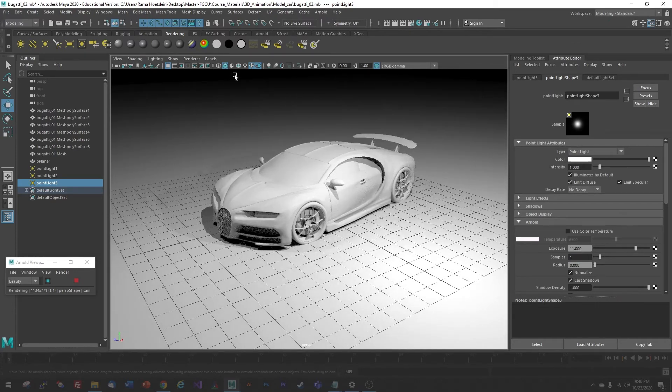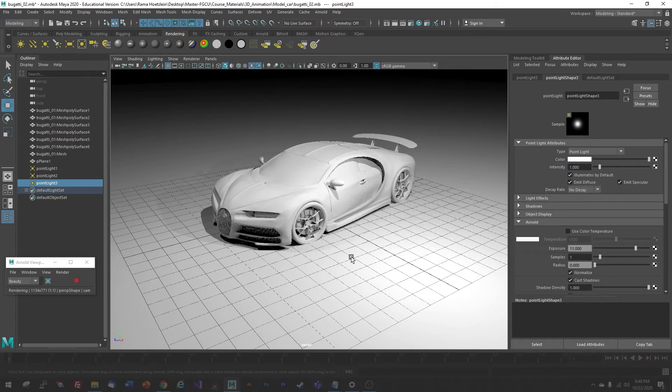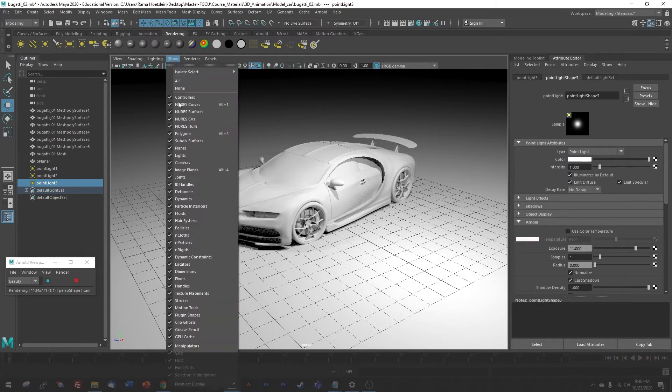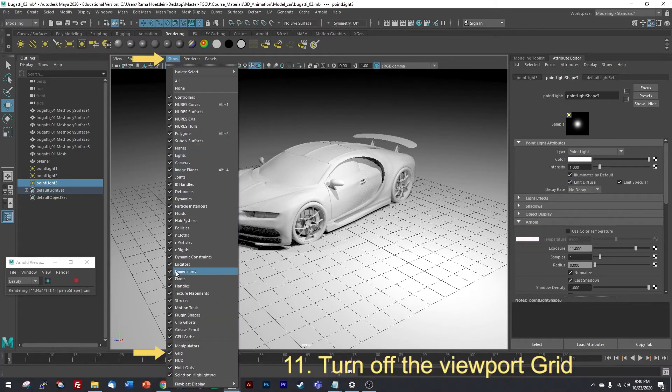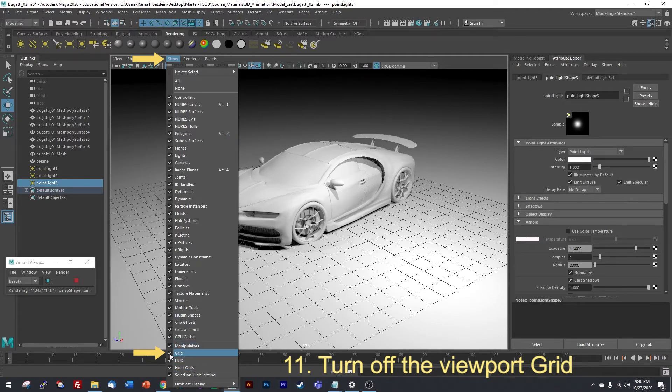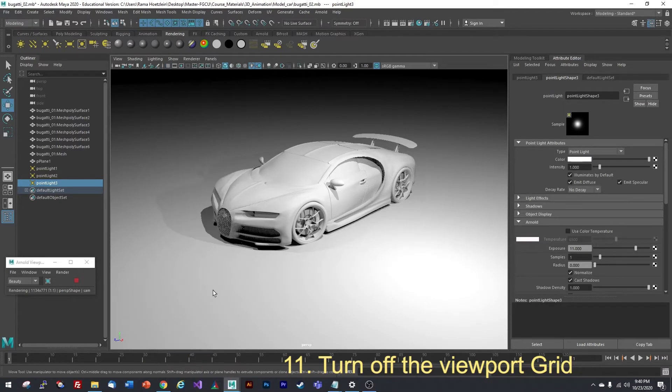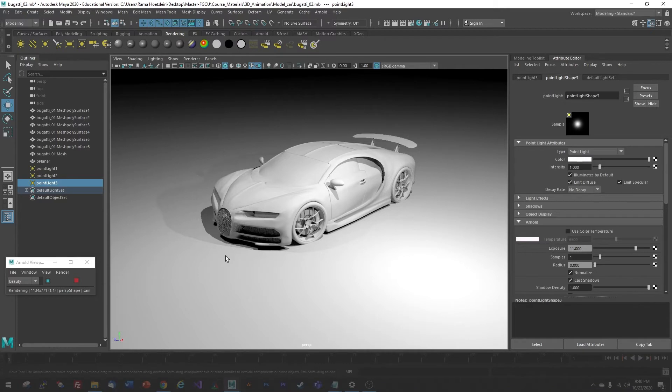Another thing I can do here is to turn off the grid. You see this helpful grid. I'm going to go under Show, and at the very bottom, fourth one up is the grid, and I can turn that off just to disable this grid. And that will give me a clear picture of what I'm creating.